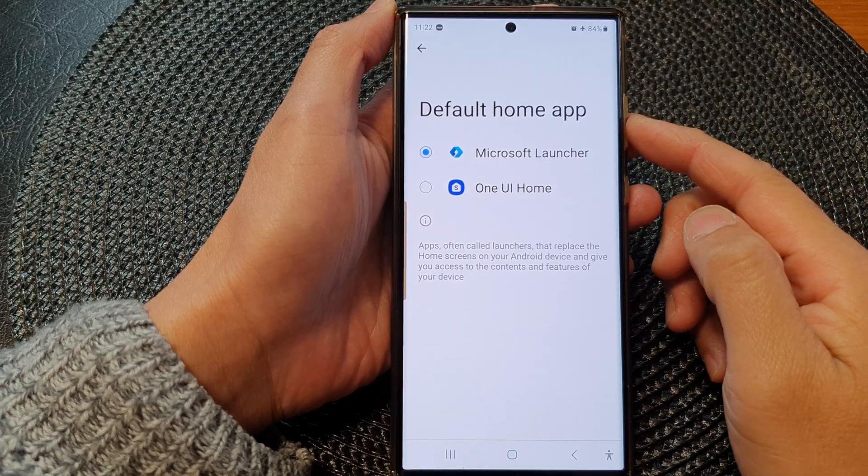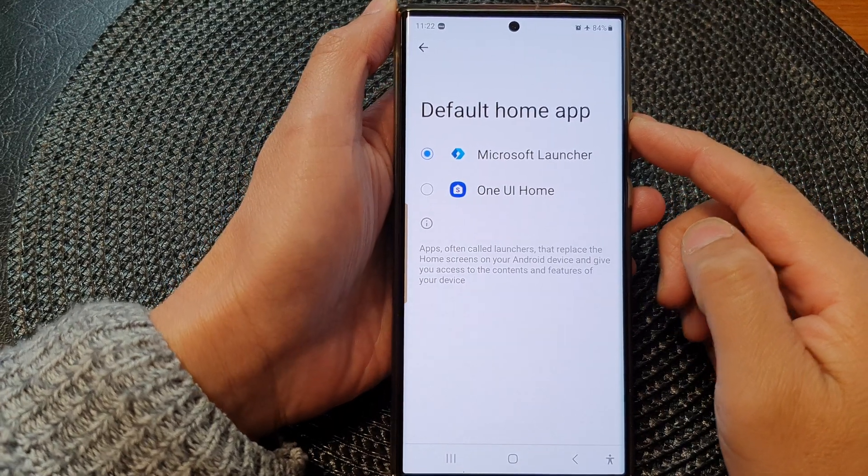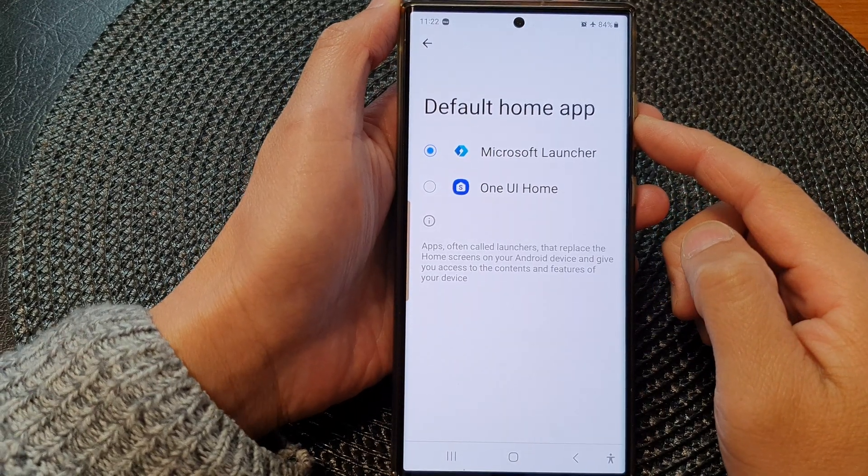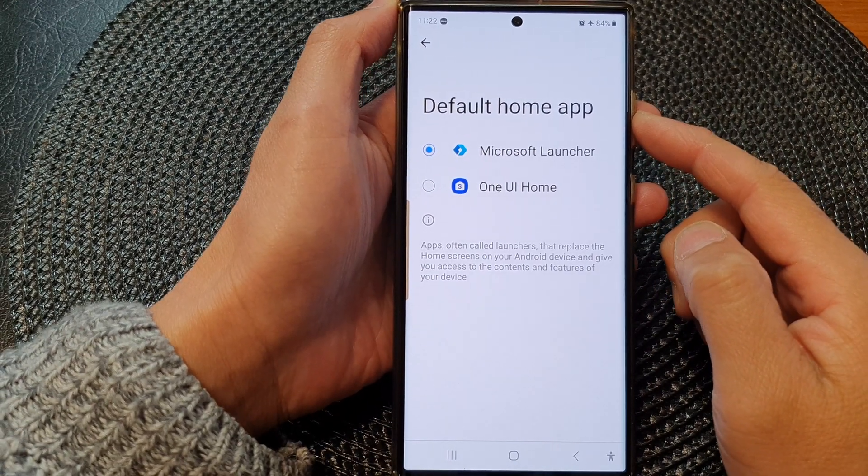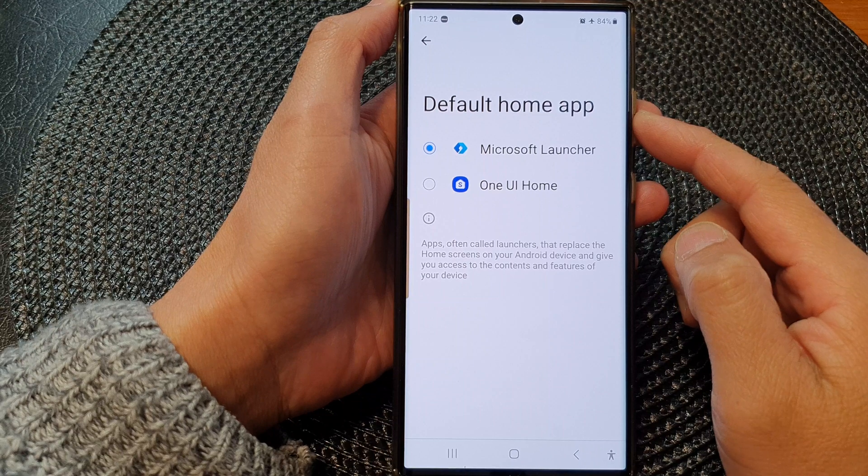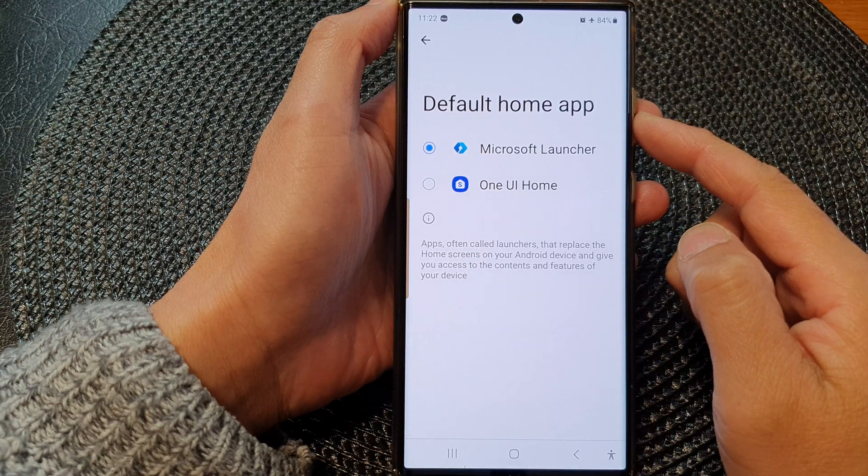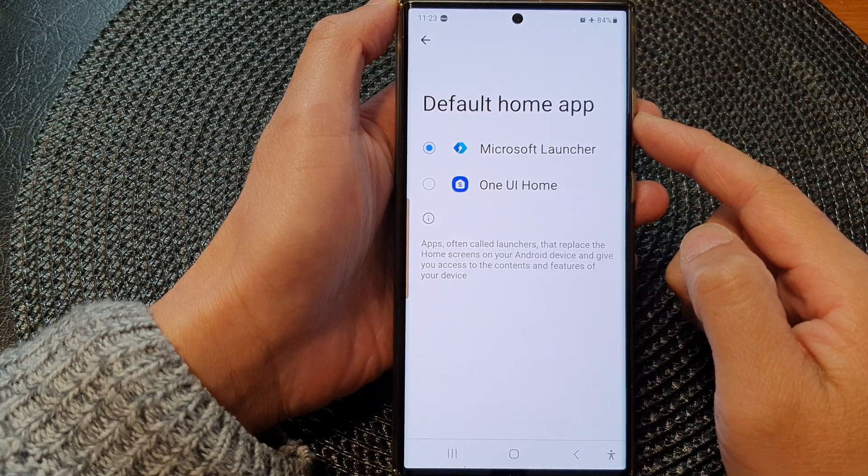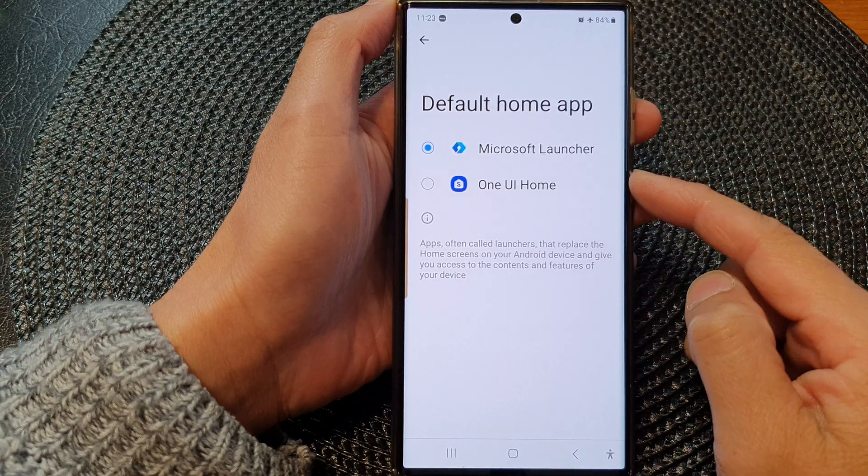Hey guys, in this video we're going to take a look at how you can set the home launcher app back.